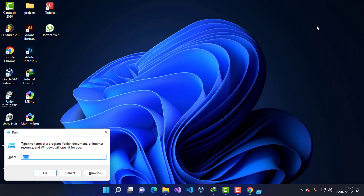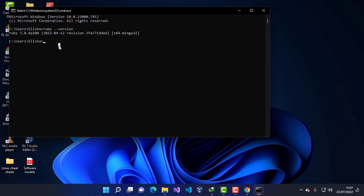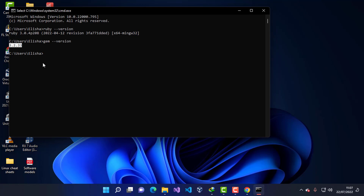Once all that is complete, I'll close the window and check if Ruby is installed using the Command Prompt. I'll type 'ruby --version' and you can see the current version is now installed. When I type 'gem --version', you can see the Gem package manager — which we'll be using throughout this process — is also successfully installed.